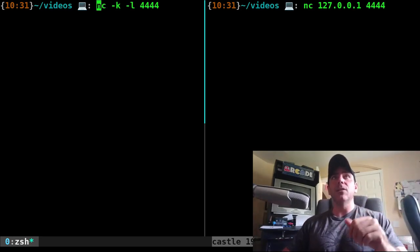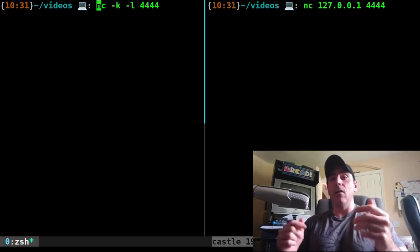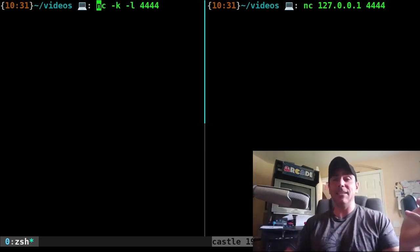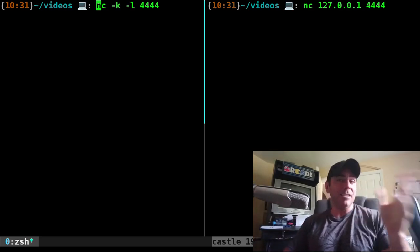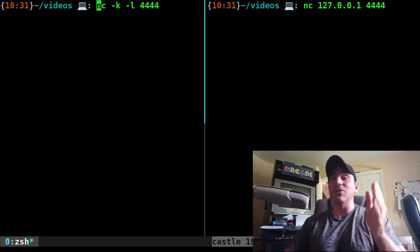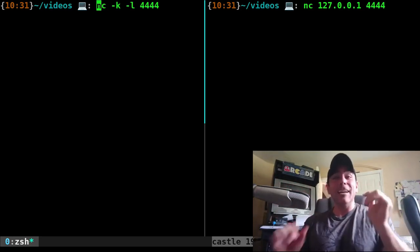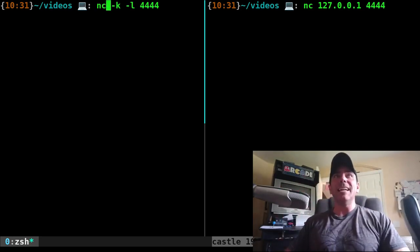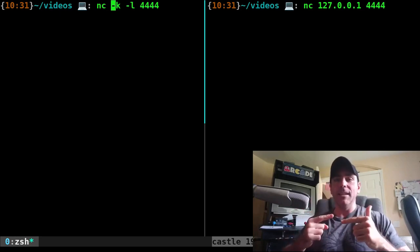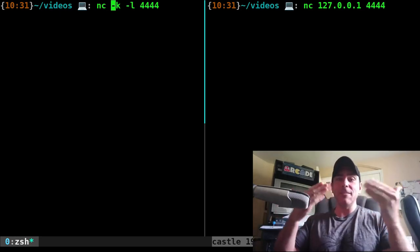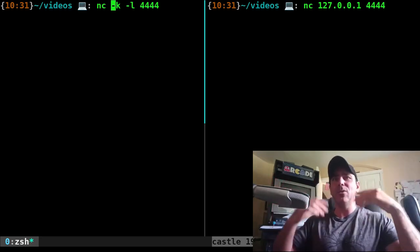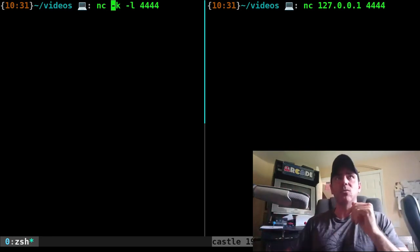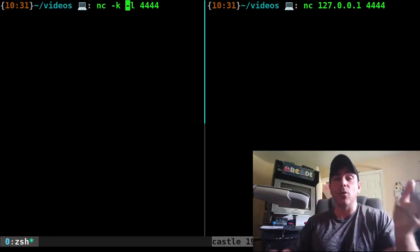What we're going to do here is we're going to run NC -K -L 4444. So what does that mean? NC, so we're running the NC command, which we just said is the same as the NCAT command. NCAT is the newer version, improved version. The dash K option means basically if it's disconnected, start up a new session right away. So we're going to be able to connect to this and we're communicating. When we disconnect, the server is going to keep running and wait for another connection. If we didn't do that, once we disconnected, it would stop running. And I'll show you that as well. And then dash L means listen. And we're going to listen to port 4444.